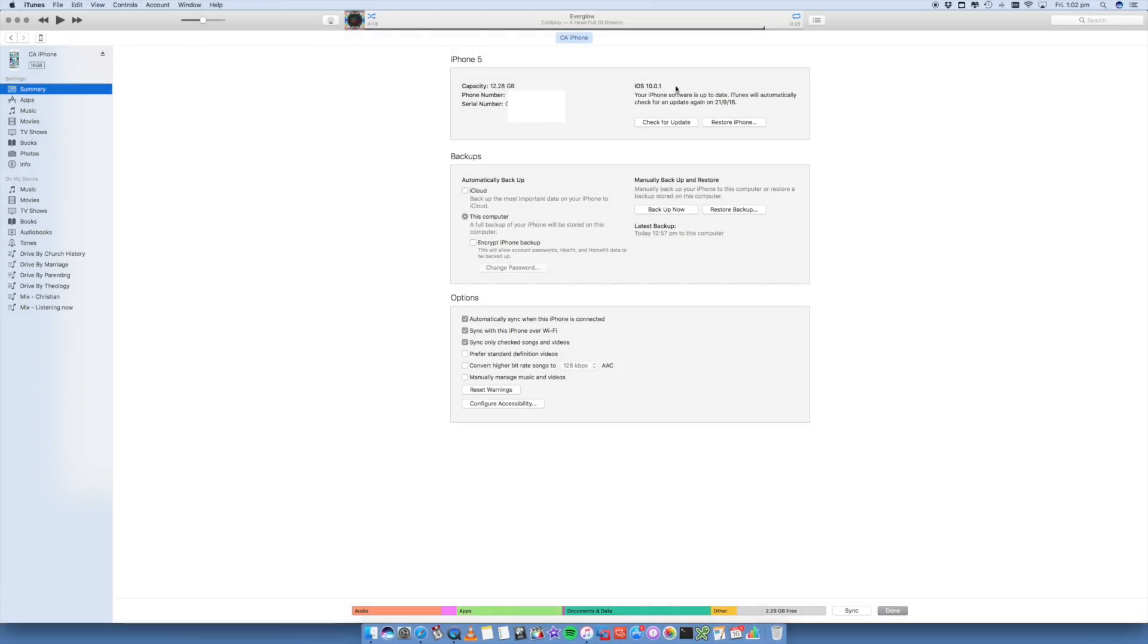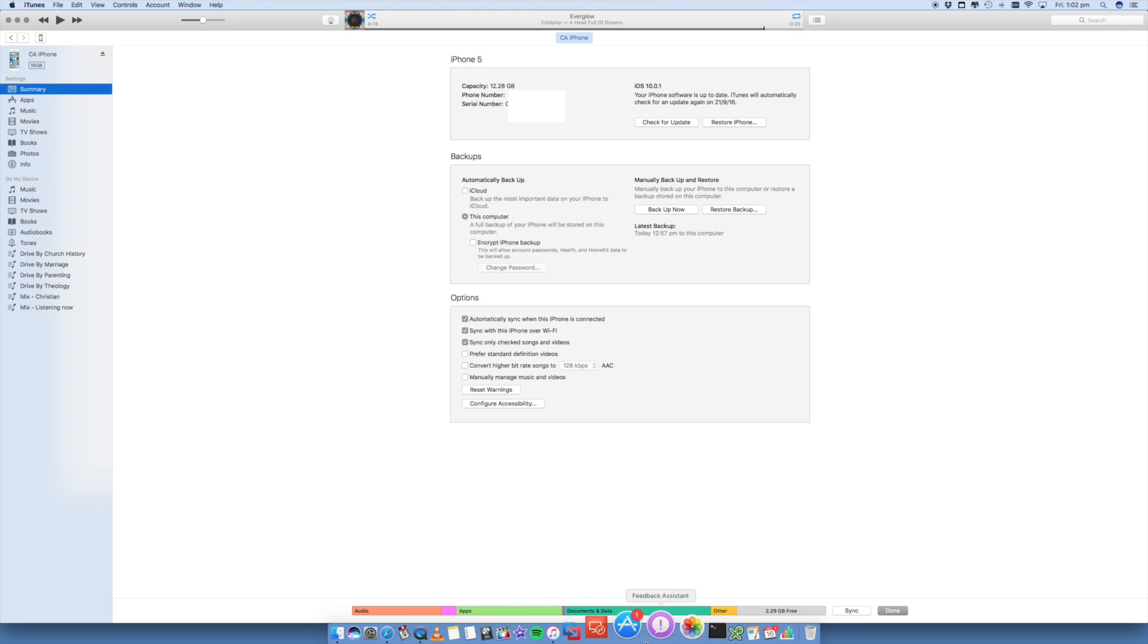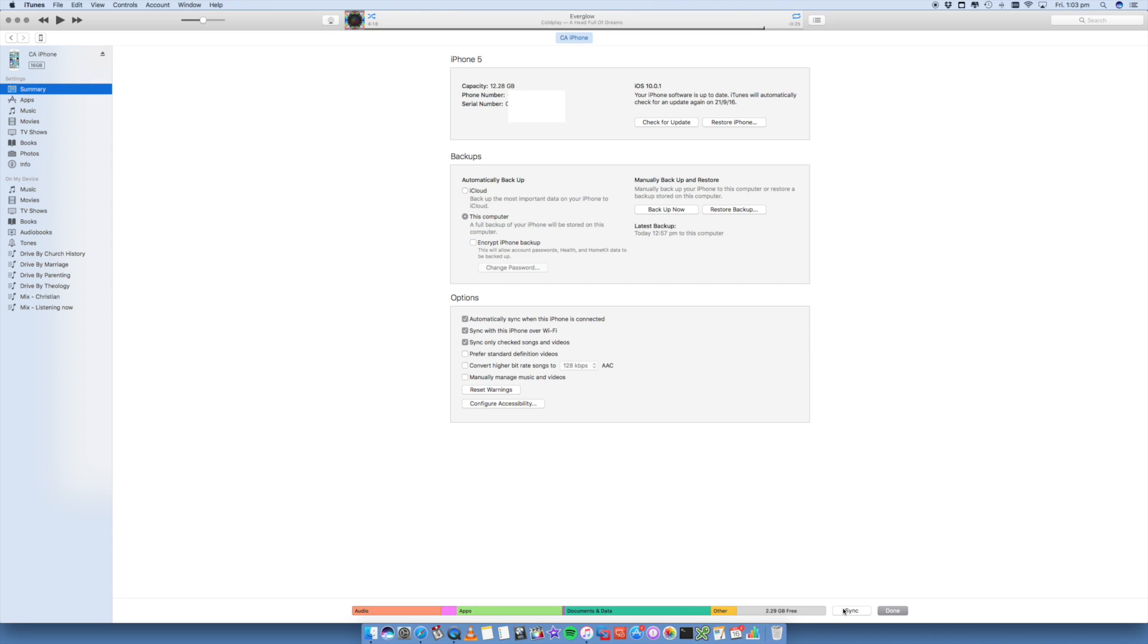From within iTunes, you'll see your iPhone 5 has been detected. There's a couple of things you want to do. First, we're going to sync it, and then we're going to back it up, just to double check that everything has definitely been copied and backed up to your Mac or PC before you transfer it over to the new iPhone 7. So go ahead and click on sync.